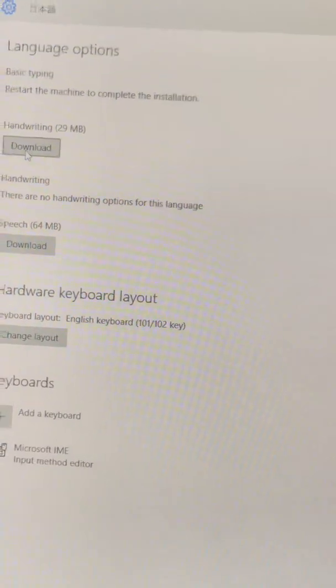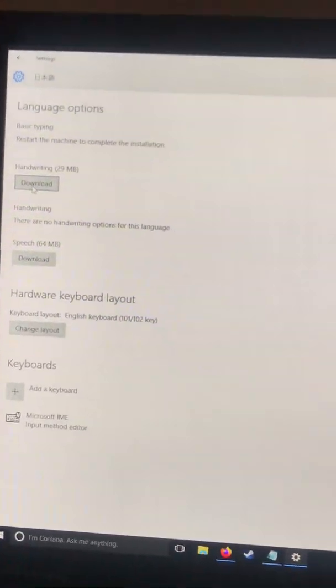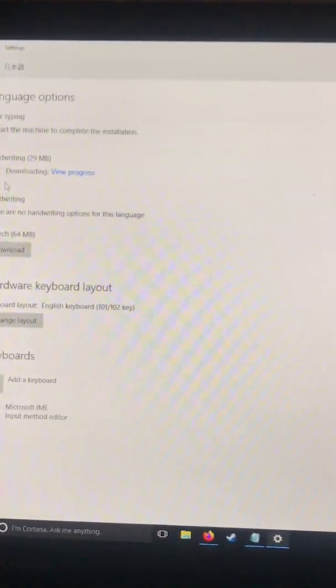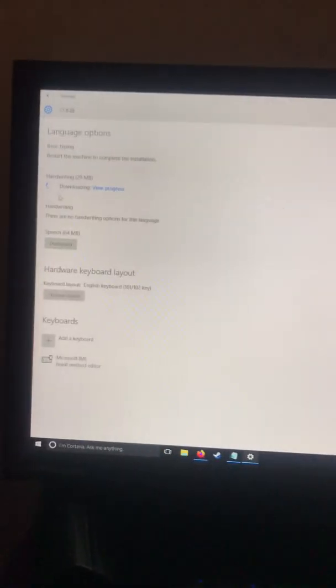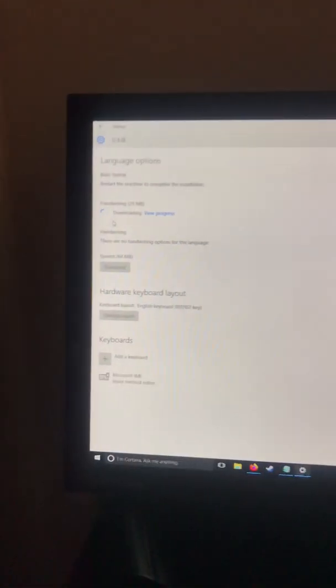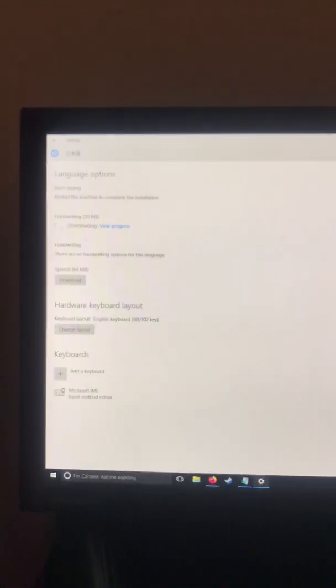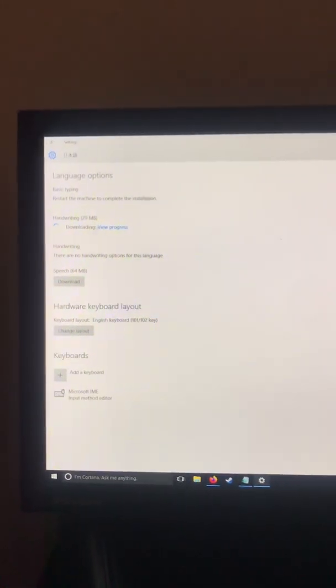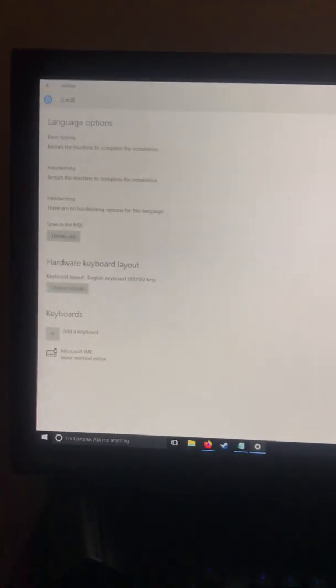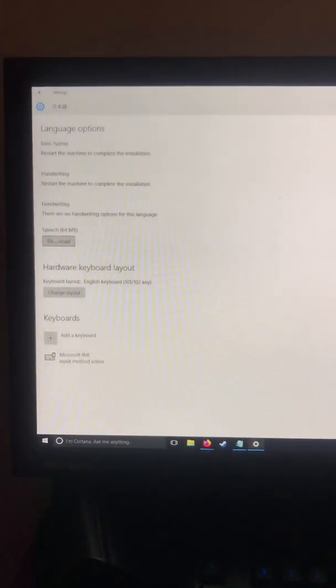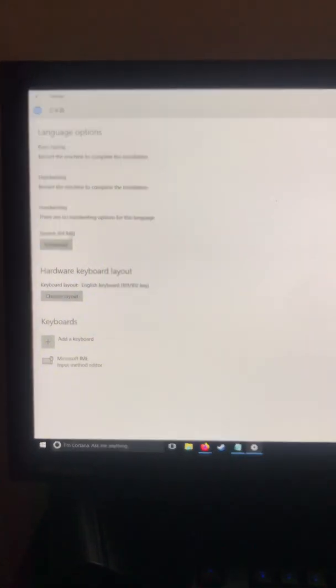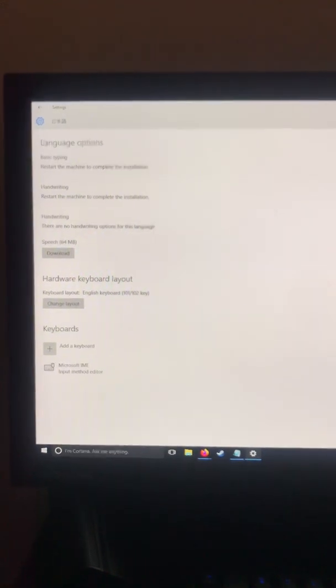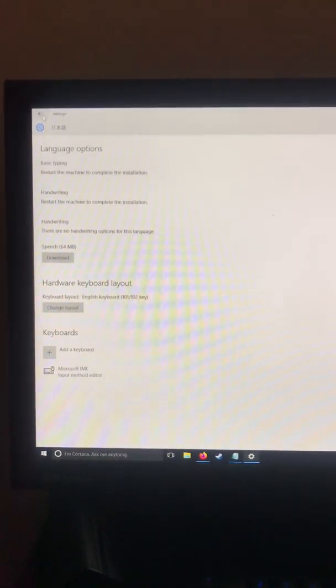Doesn't matter. You can download the language pack as well. This is telling me there's more new features. You don't necessarily need the handwriting package. There's a speech package as well, but I'm pretty sure that's just for like Cortana, talking to her in Japanese. I'm not going to use that feature.